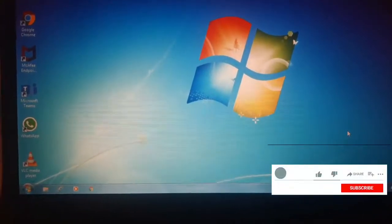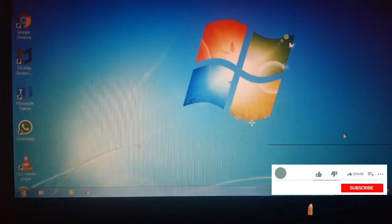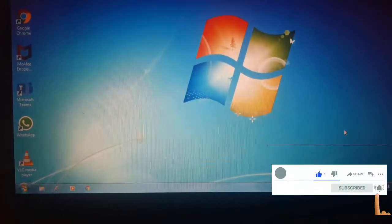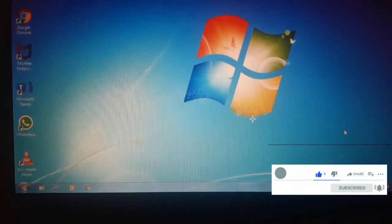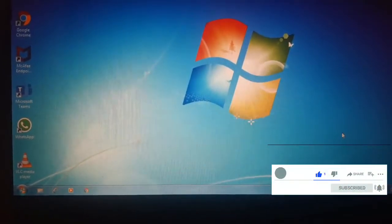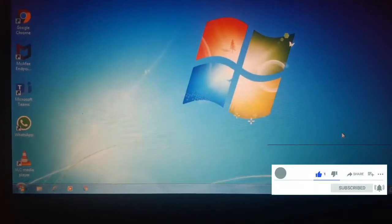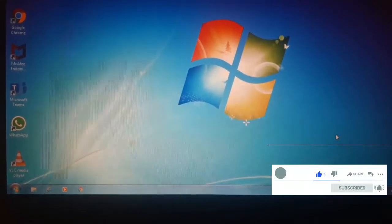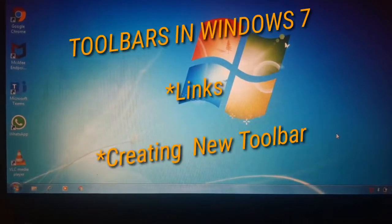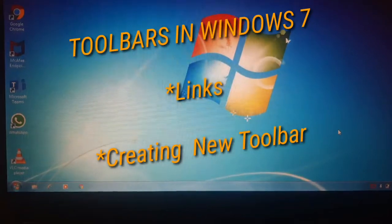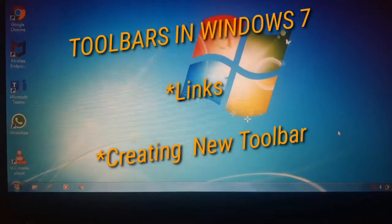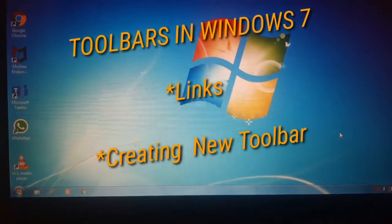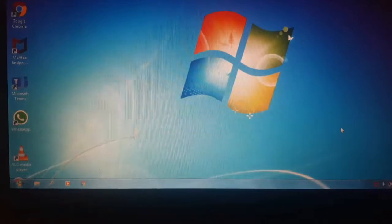Hello dear students, welcome to my next YouTube video on toolbars in Windows 7. In this video we are going to see the next topics, that is Links and the New Toolbar. So without wasting time, let's get started.